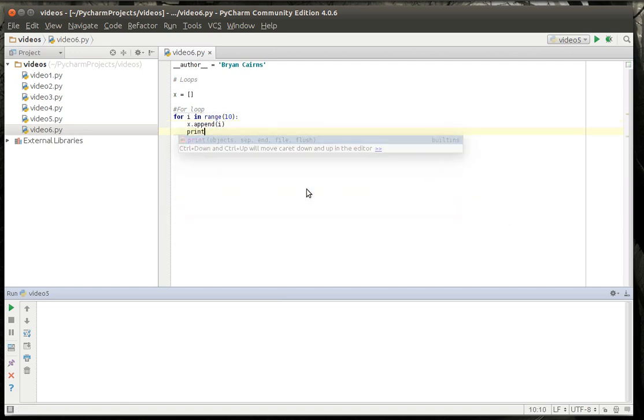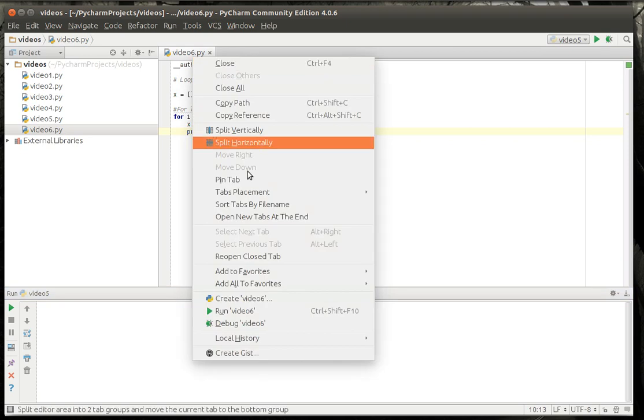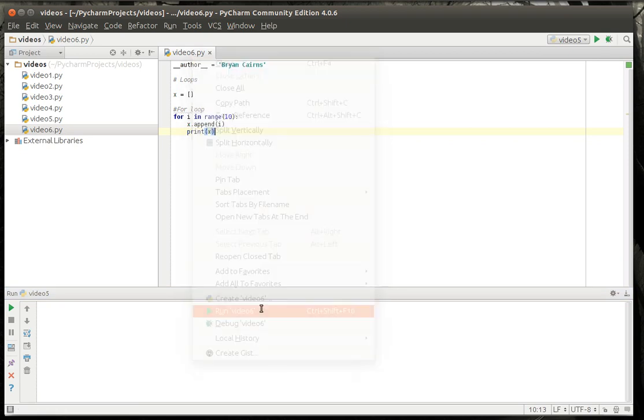And then we're going to print. Actually, let's just print x. Why not? That way we can actually see this list filling up. And there we go.